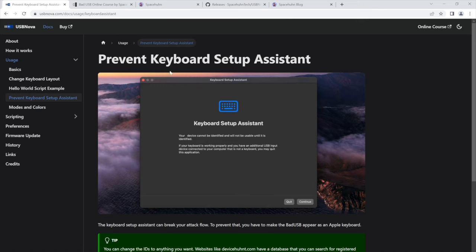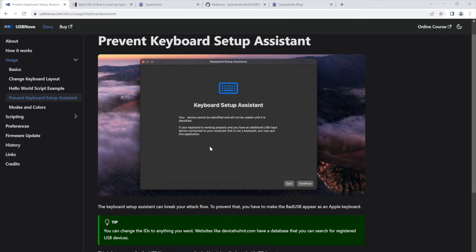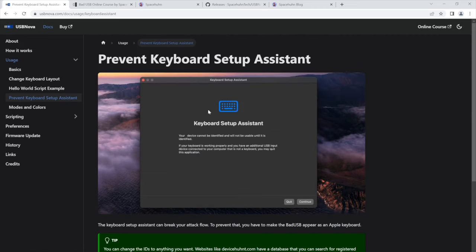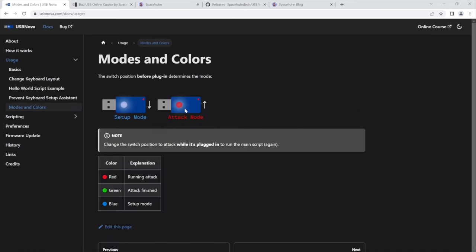We have a little tutorial on how to prevent this keyboard setup assistant on macOS. This is what I've talked about a minute ago about changing the USB device IDs because this can prevent this pop-up from happening. And this pop-up can be really annoying, could break your bad USB scripts. Also the different modes and colors. Basically there are only two modes, setup and attack mode.